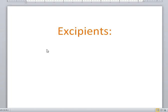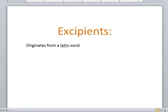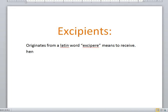Assalamu alaikum, welcome to my YouTube channel. I hope you all are doing well. At the end of this video, you'll be able to discuss excipients. The word excipient originates from a Latin word called 'excipia,' which means 'to receive.' So it basically receives the active ingredient, or AI, which stands for active ingredient.